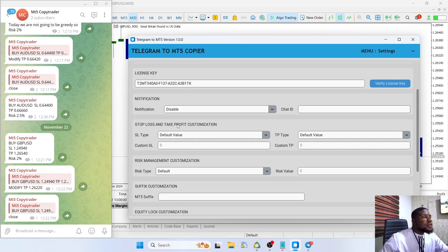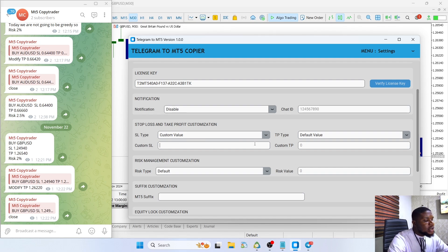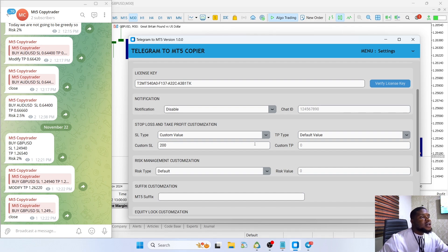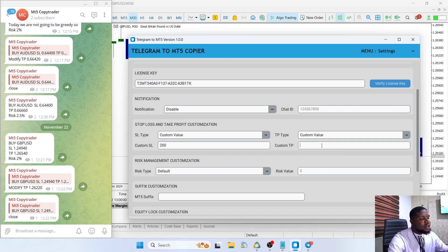The next one is the stop loss and take profit customization. In this case, let's assume we want to set a custom value for our stop loss in points — so we want to set our stop loss at 200 points below the entry, or above the entry if it's a sell trade. And we want to set our take profit at 500 points.